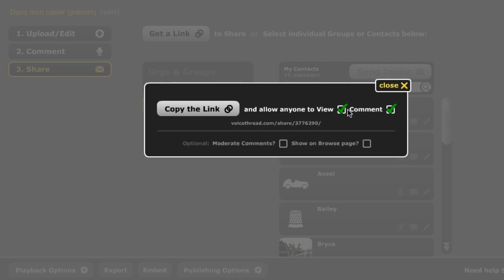I would strongly suggest you allow anyone to view and to comment, so the kids can see each other's VoiceThread without having to sign in. It's in your classroom, so it's a safe environment. Nobody's going to scan those except the students. So I would strongly suggest you check those two boxes.